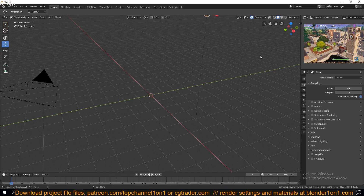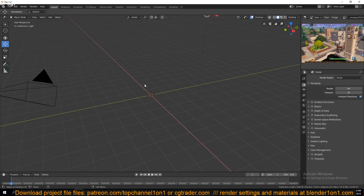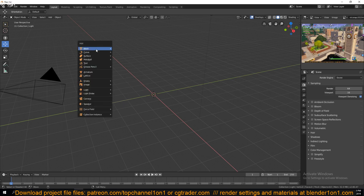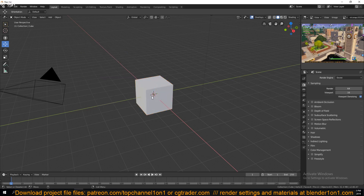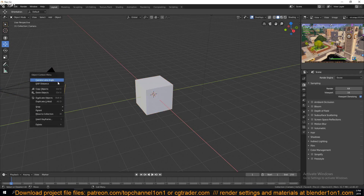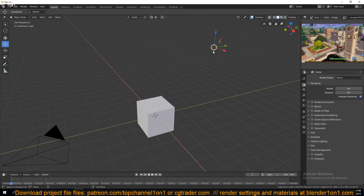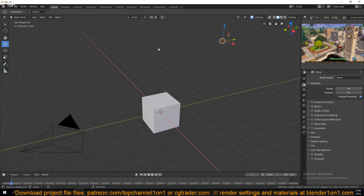If you're coming from Blender 2.7 and before, you will realize that a lot of things have changed. The first thing you will notice is that the select button has been changed from right click to left click. Now, to select different objects, if you have the default settings or factory settings as your default settings,